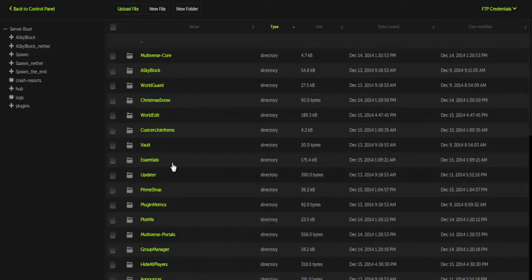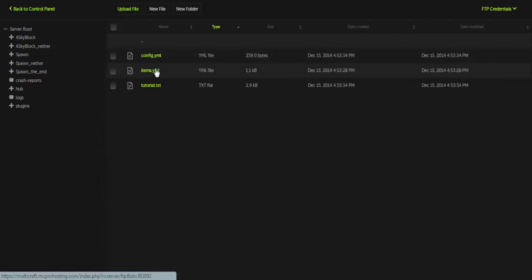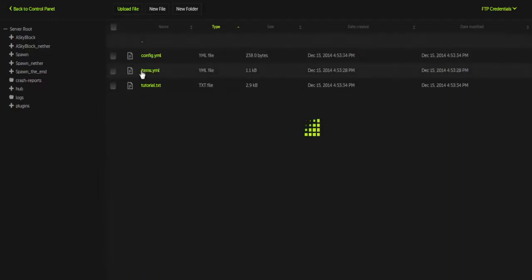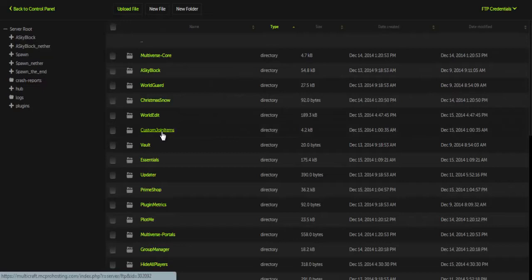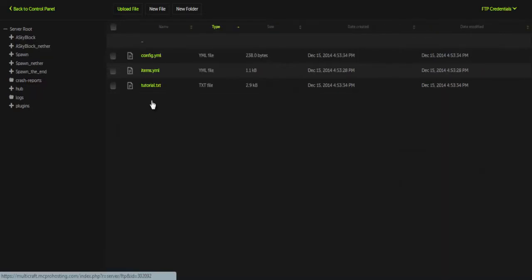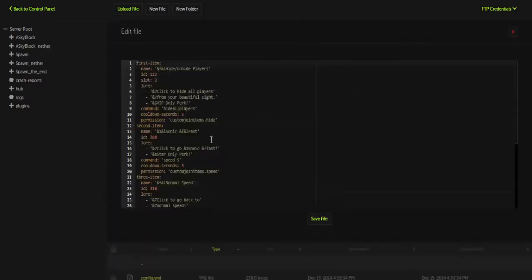So anyway, let's just hop right into the custom join items config. Once you've gotten that installed, you restart your server and you will get a custom join items folder. This comes with a config.yml and items.yml and a tutorial.txt. You can ignore that.